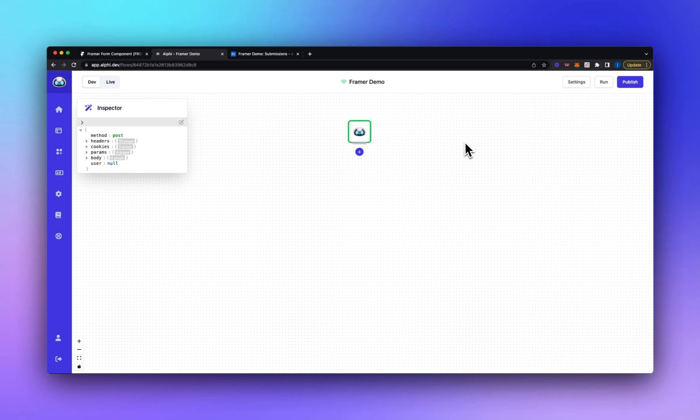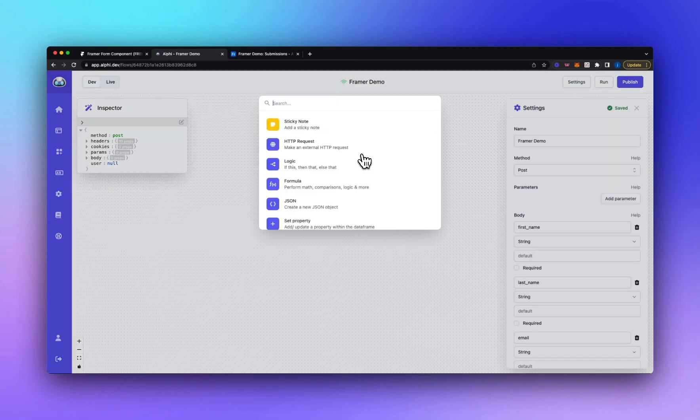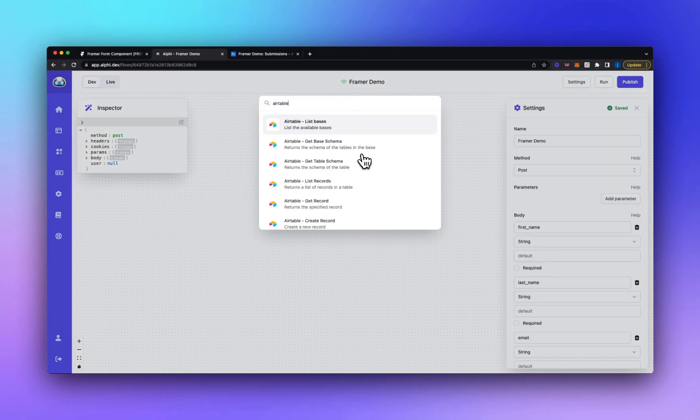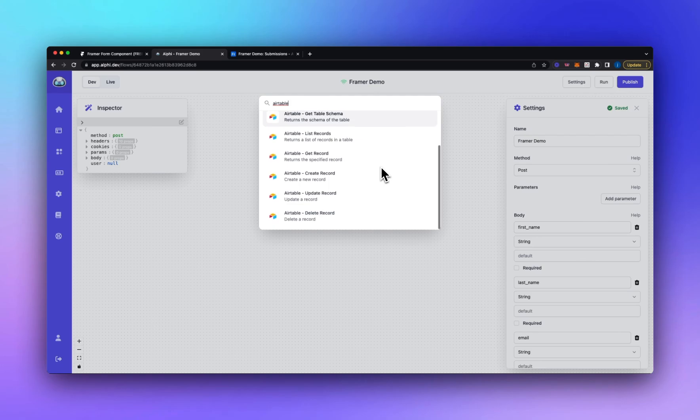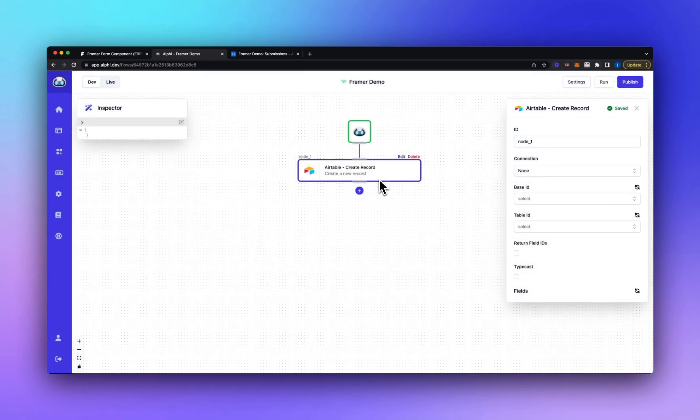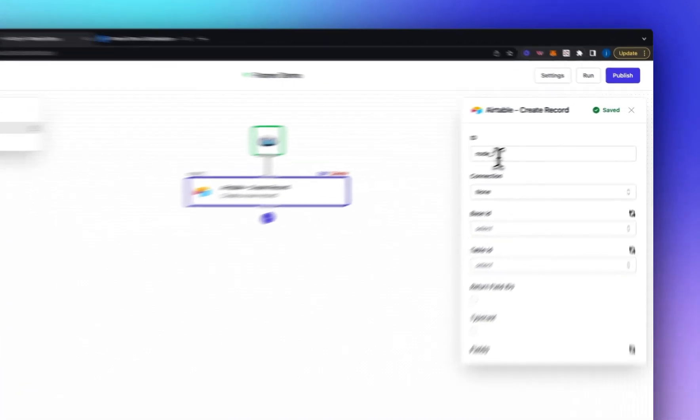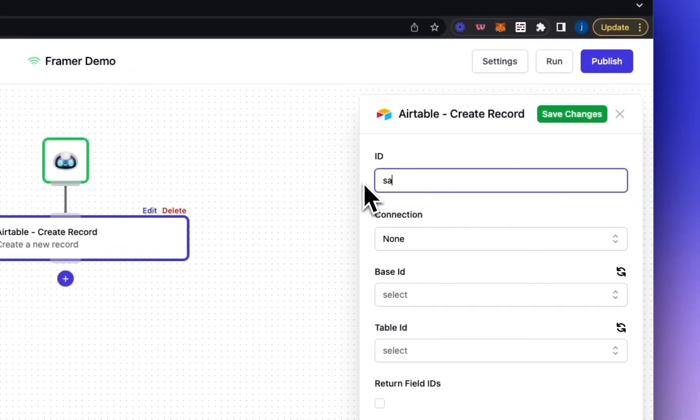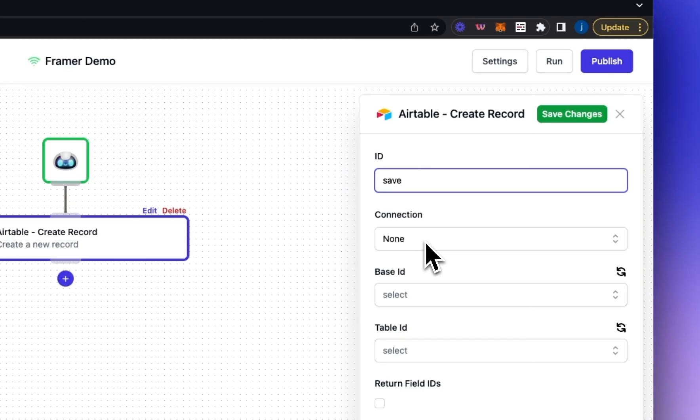So the next thing we want to do is send that data to Airtable. So if we add a new node and we search for Airtable we're looking for create record. Let's give this an ID, let's call it save. This will come in handy later when we're referencing data returned from this call. Then we need to select a connection.